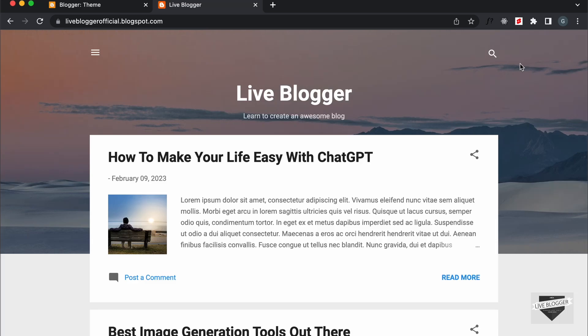Hi everybody, welcome to Live Blogger. In this video, I'll show you how to change the background image in your Contempo theme in your Blogger website. I'll show you how to change this image to a different image and also show you how to add a background color instead of this image. So, let's get started.